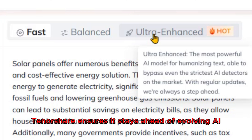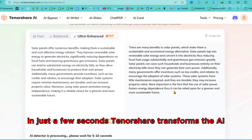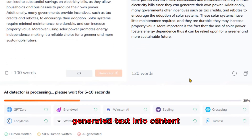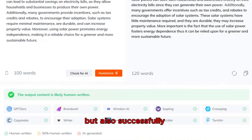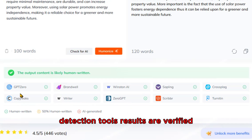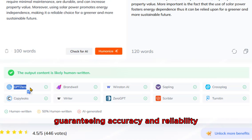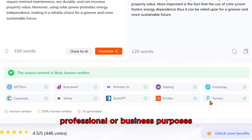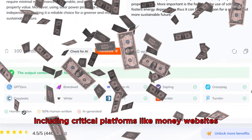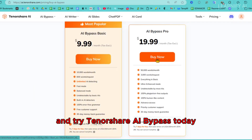With regular updates, Tenorshare ensures it stays ahead of evolving AI detection tools. For this demonstration, I'll select Ultra-Enhanced and click the Humanize button. In just a few seconds, Tenorshare transforms the AI-generated text into content that appears authentically human. The output not only reads naturally, but also successfully passes tests on all major AI detection tools. Results are verified using both built-in and external detectors, guaranteeing accuracy and reliability. This humanized content is ready to be used anywhere, whether for academic, professional, or business purposes, including critical platforms like money websites. If you're ready to make your AI content undetectable, click the link in the description and try Tenorshare AI Bypass today.